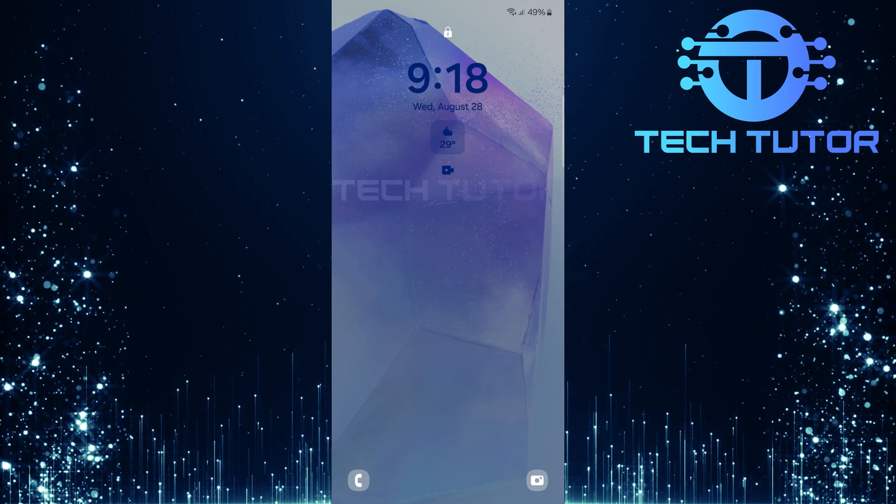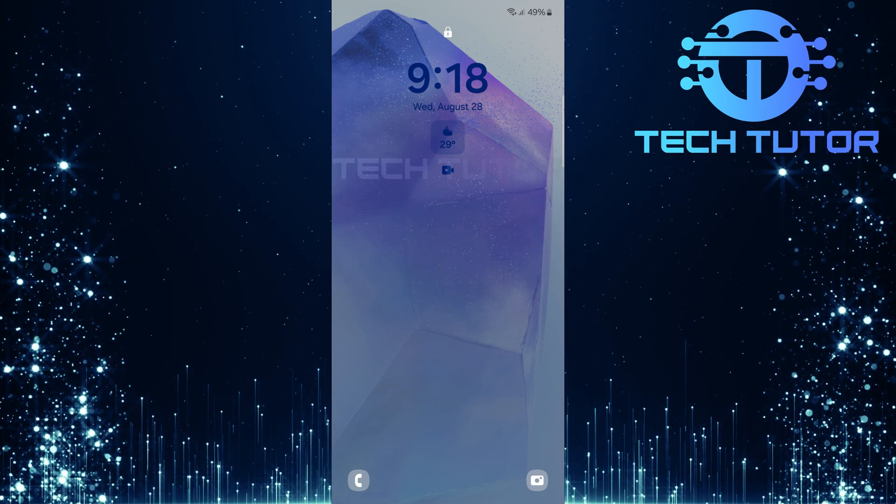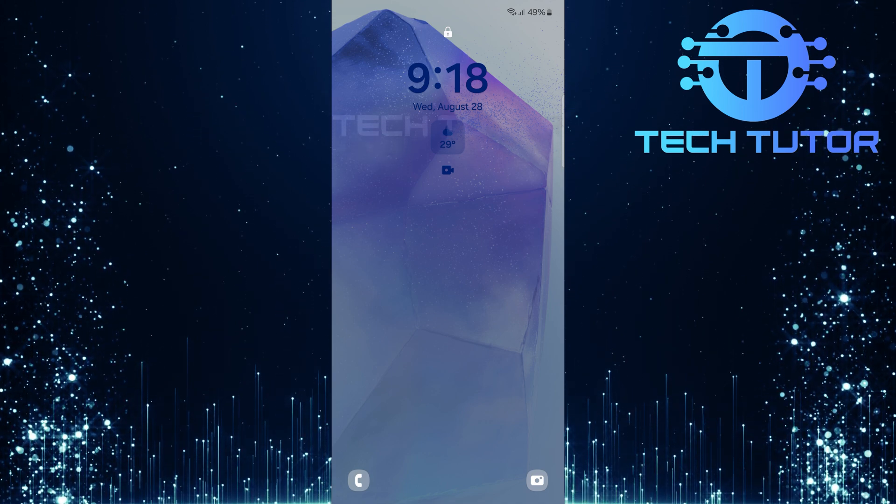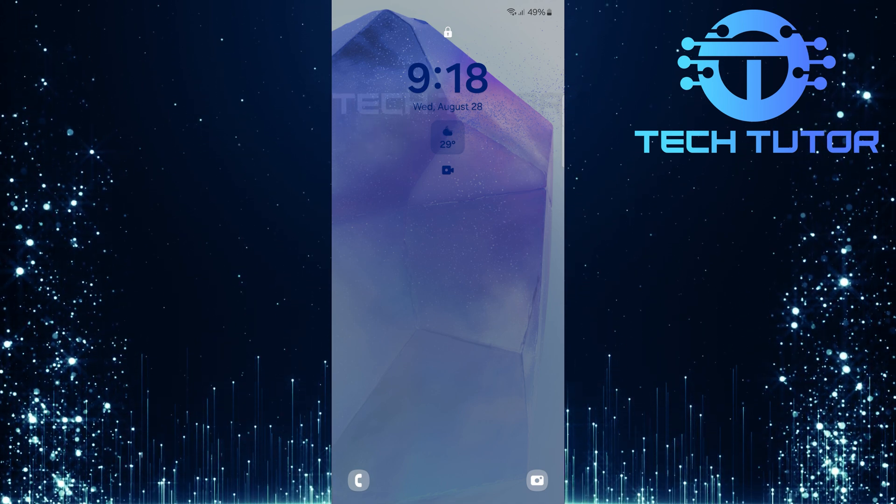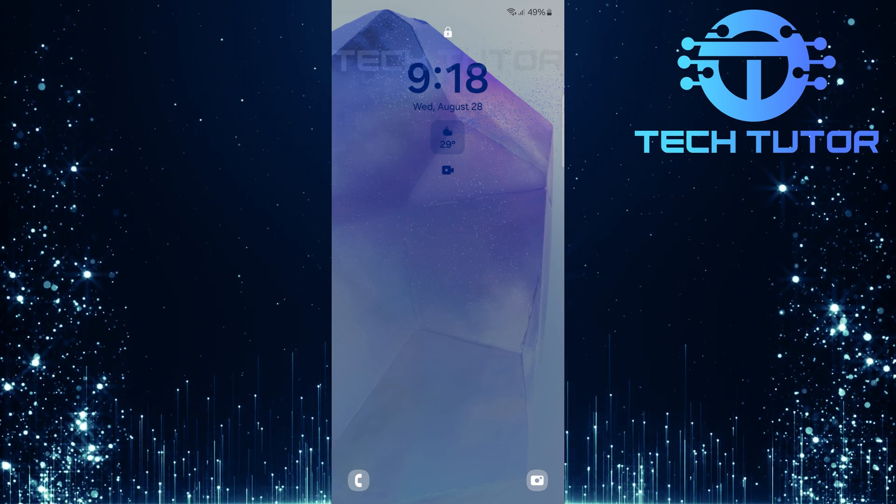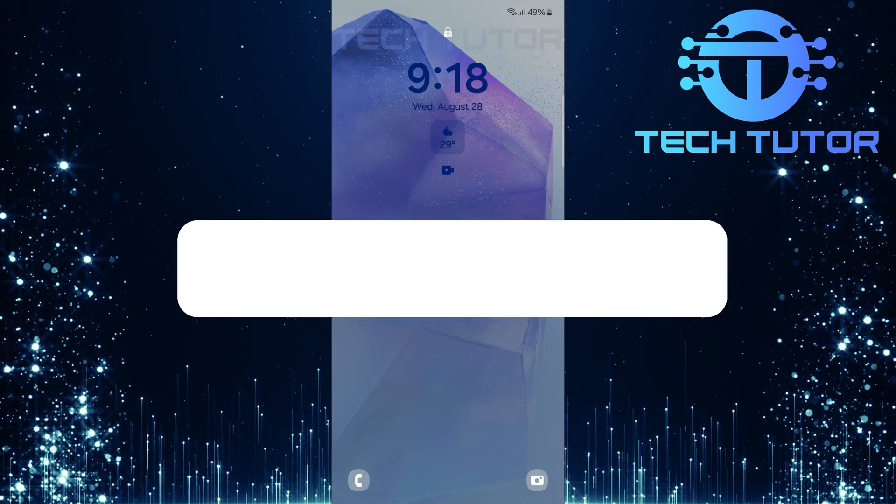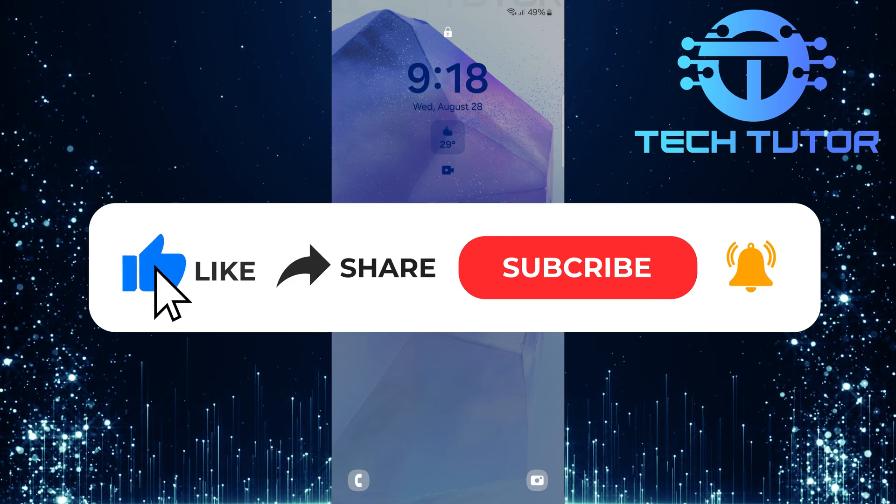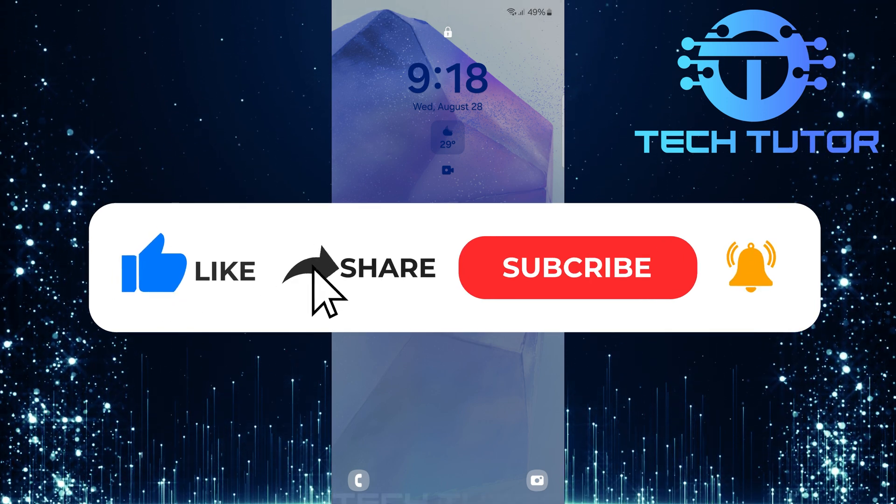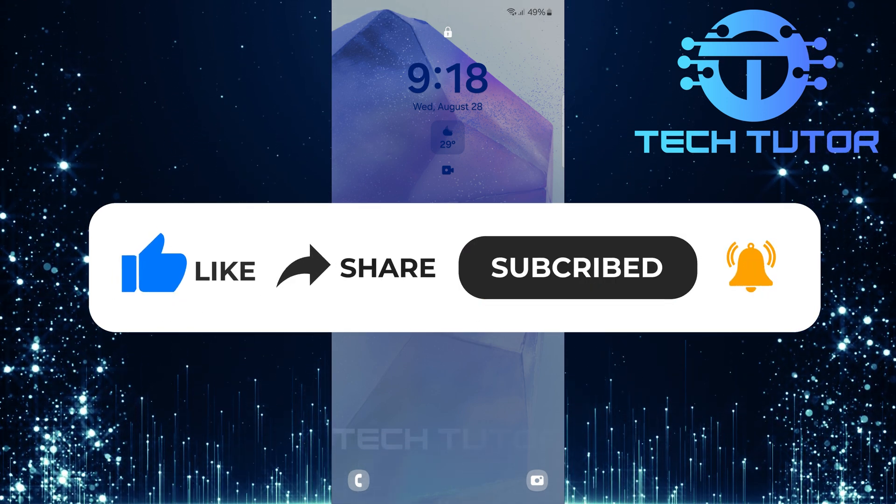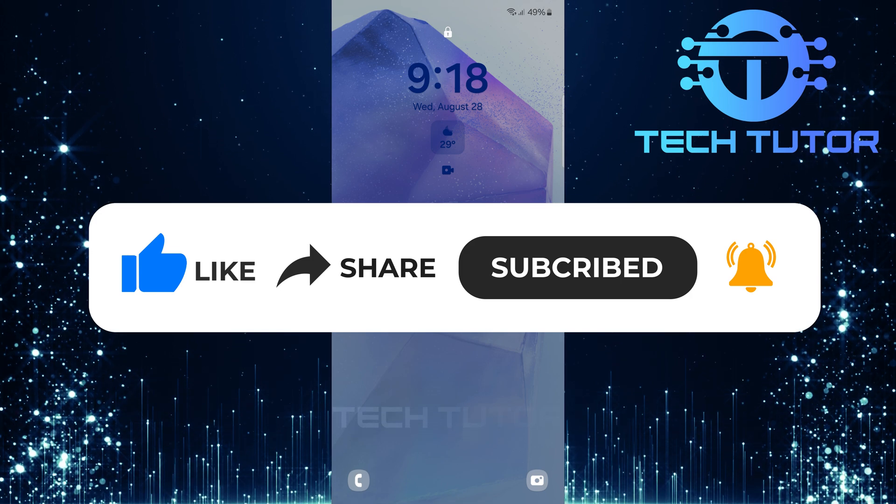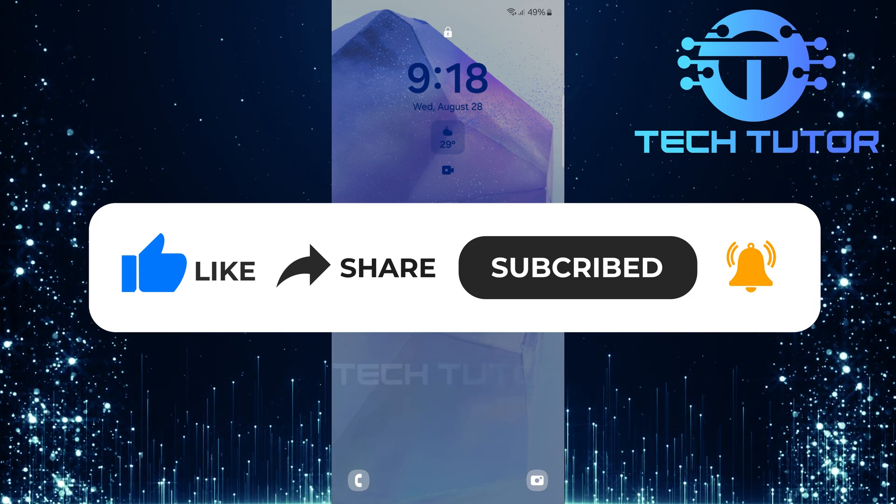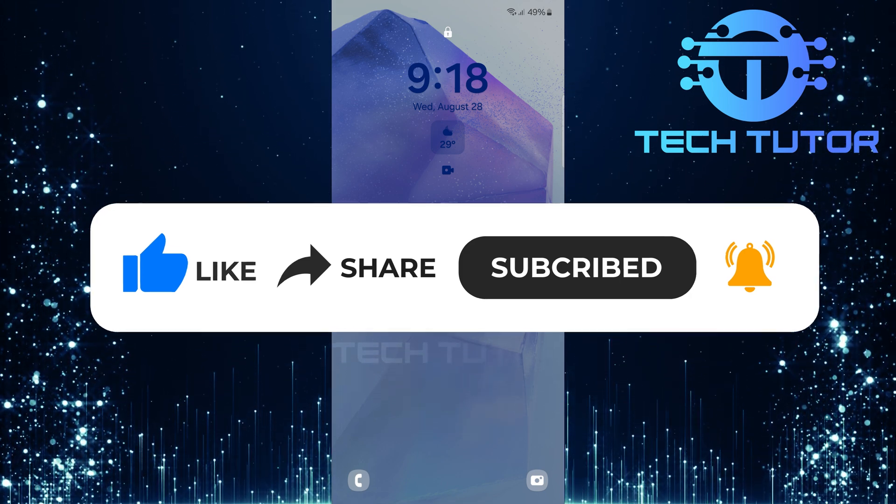So that wraps up this tutorial. If you have any questions about this whole process, please let me know in the comments section below. And if this video helped you out, please give it a big thumbs up and subscribe to this channel for more tutorial videos like this one. Thank you so much for watching and have a good day.